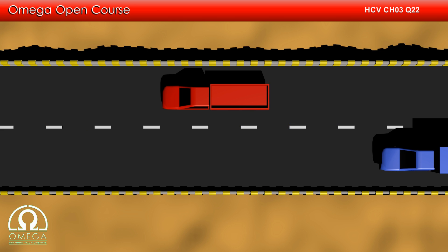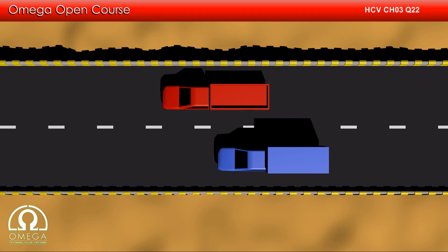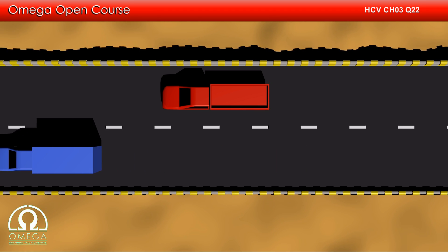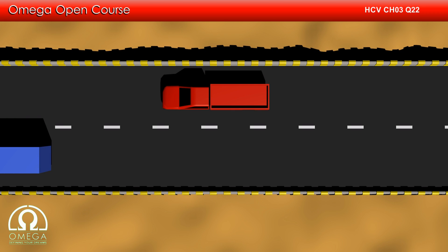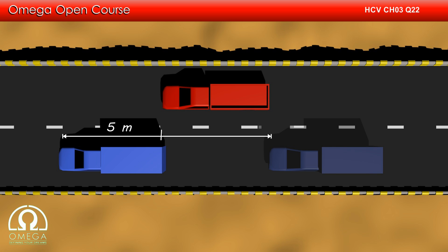Now let us look at the motion with respect to the red car. As you can see, the red car in this case appears to be at rest while the road moves backward. Also, the speed of the blue car is reduced and is equal to its relative speed. During the overtake, the blue car travels a distance equal to the length of both cars, i.e. 10 meters. Since its relative speed is 5 meters per second, the time it takes to overtake is 10 by 5, or 2 seconds.